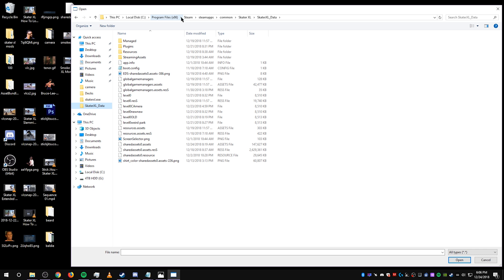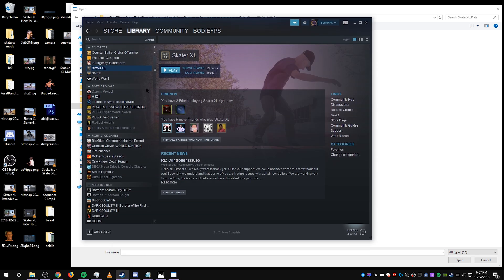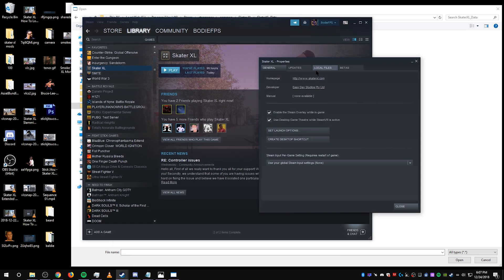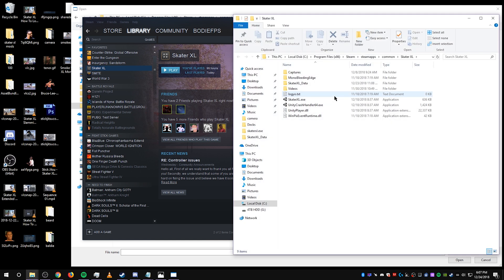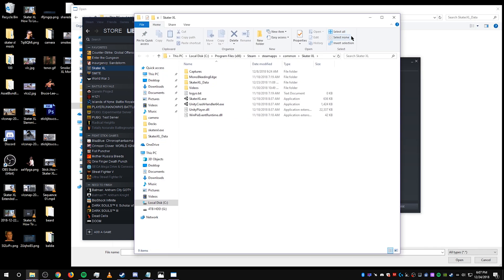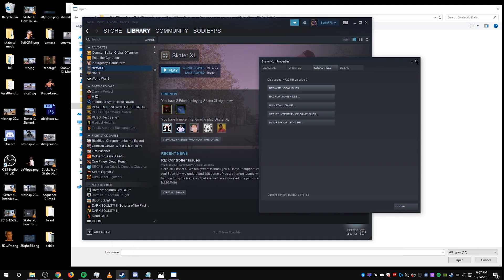Should be in your programs files if that's where your Steam games are located. If not, you can locate your Skater XL data folder by going to the game on Steam, properties, local files, browse local files, and that's the folder you have to find.